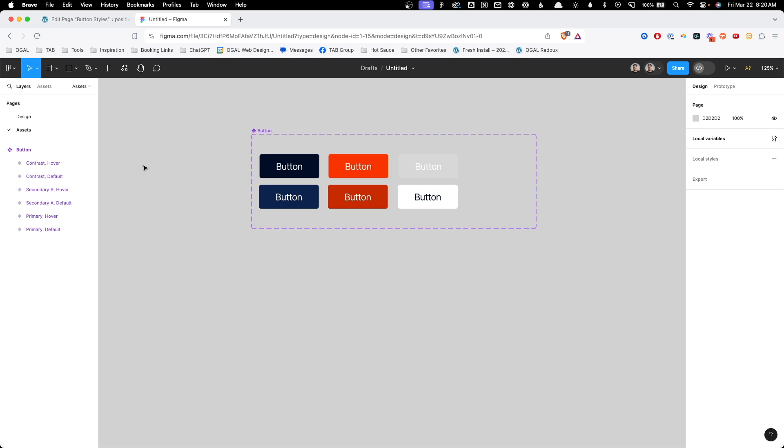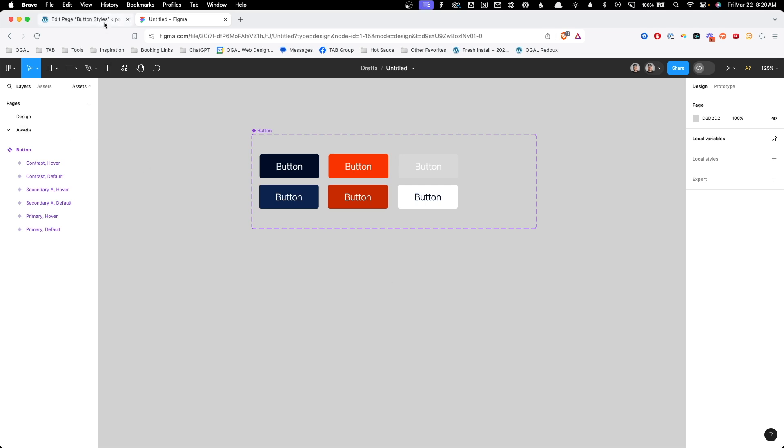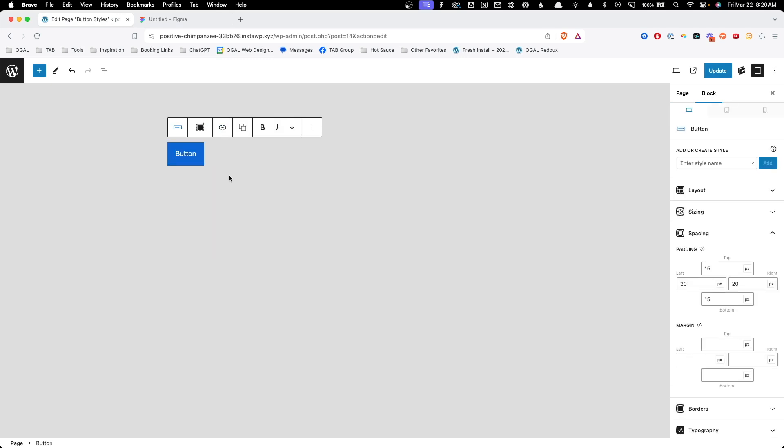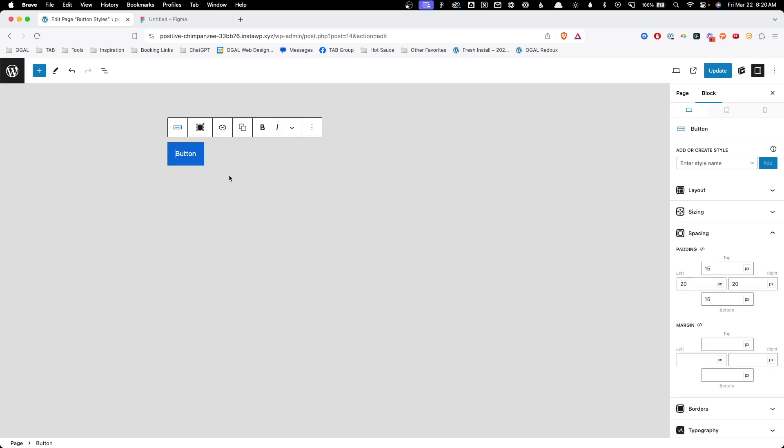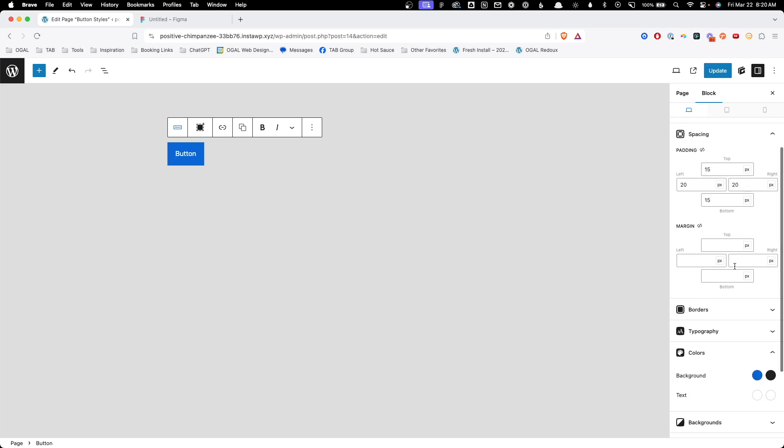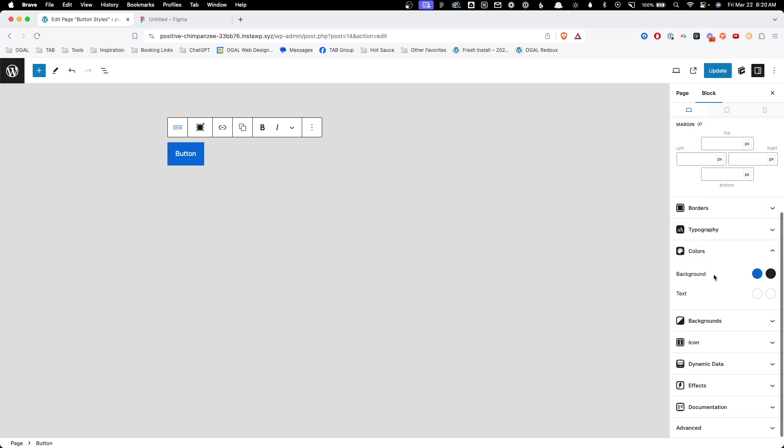With that in mind let's go ahead and jump here into GenerateBlocks. I'm going to go ahead and add a button to my page. Now when you add a button from GenerateBlocks it's going to come with some styles already applied to the block level. Things here like under spacing we see padding set for the button. We also have background colors and text color set. But for our global style system we actually want to set all of this at the class level and not the block level.